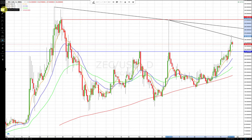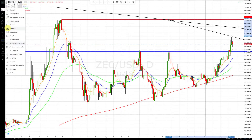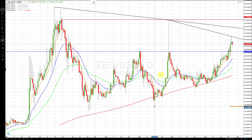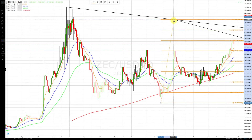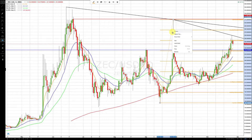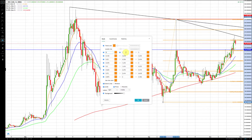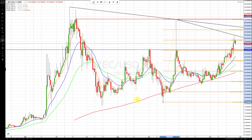We also use GAN retracements and extensions rather than standard Fibonacci levels, because GAN levels have tested out better. When we apply fib retracements, we've modified them to GAN settings — all at 0.125 increments: 0, 0.125, 0.25, 0.375, 0.5, 0.625, 0.75, 0.875, and 1.